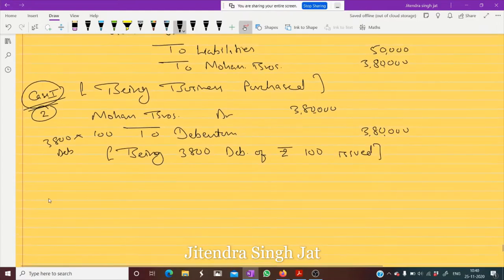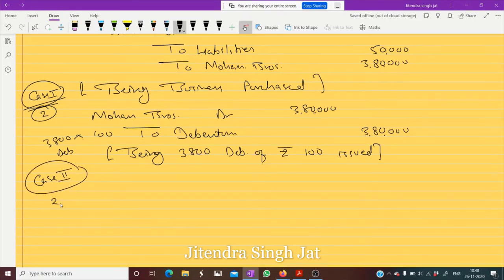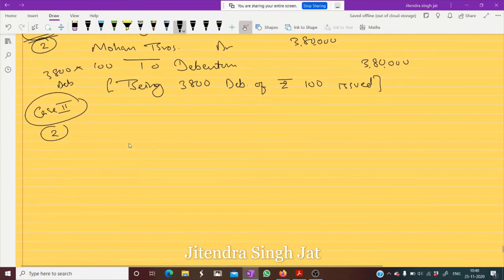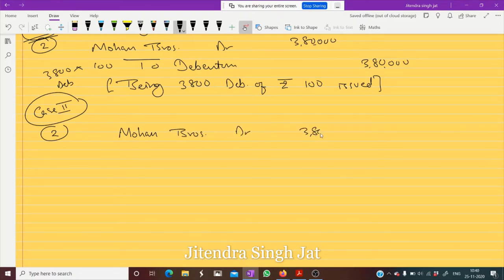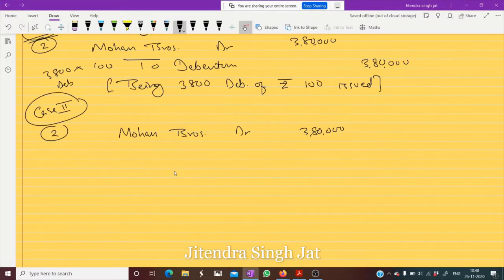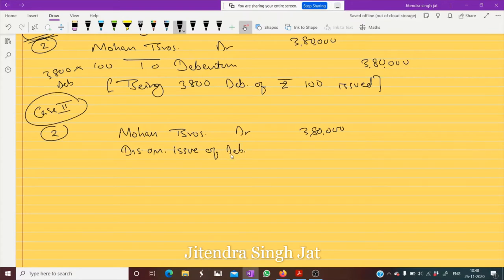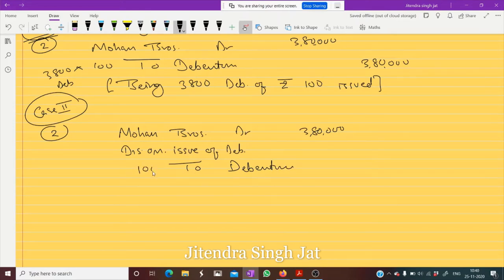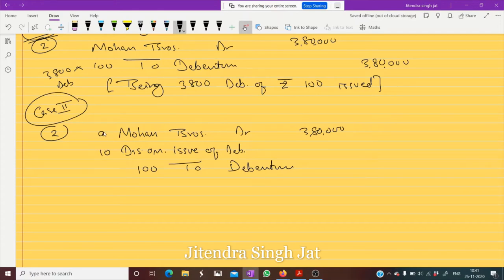I hope Case 1 is clear. Now Case 2. Again we need to pay Mohan Brothers 3 lakh 80,000. Mohan Brothers debit 3 lakh 80,000 — but how to pay? From the question: at a discount of 10 percent. So Discount on Issue of Debenture is debited. The face value of debenture is 100, discount is 10 rupees, so 100 minus 10 equals 90.